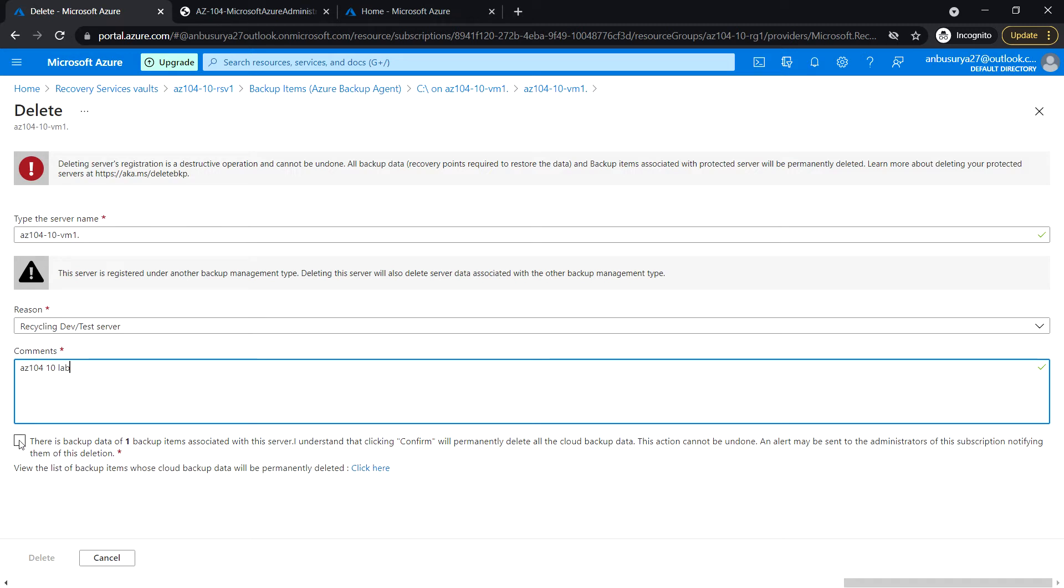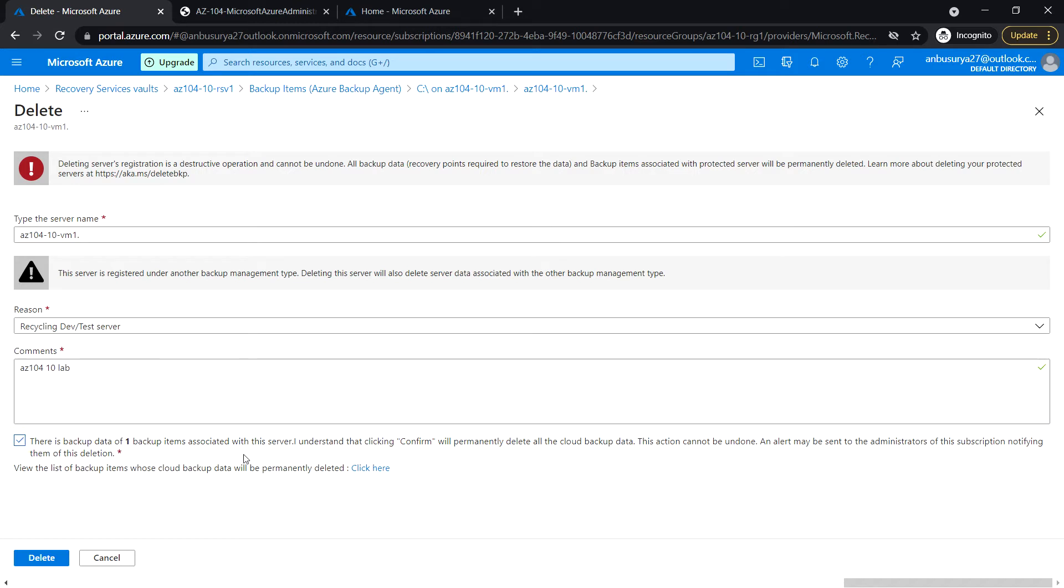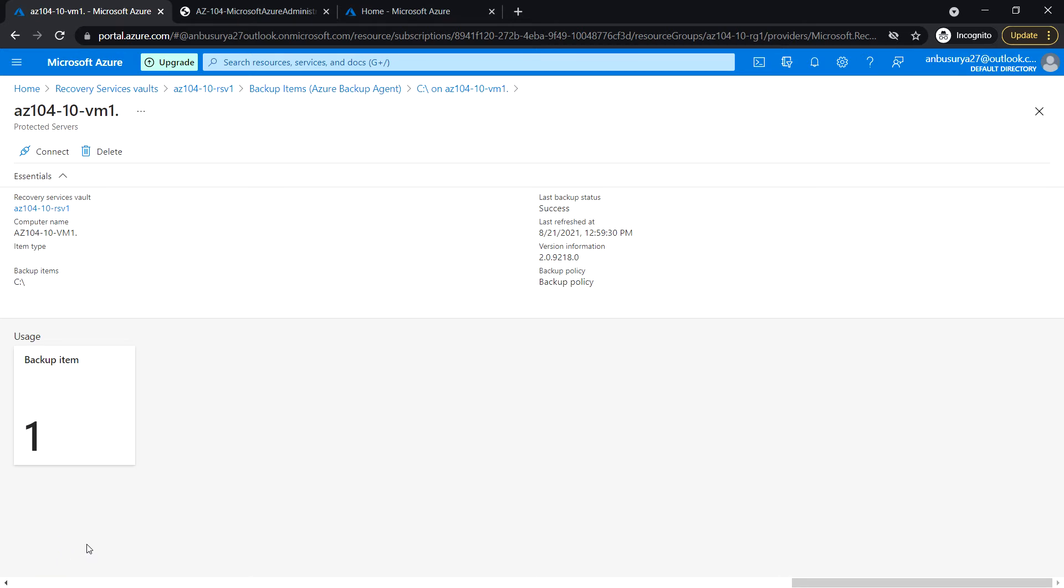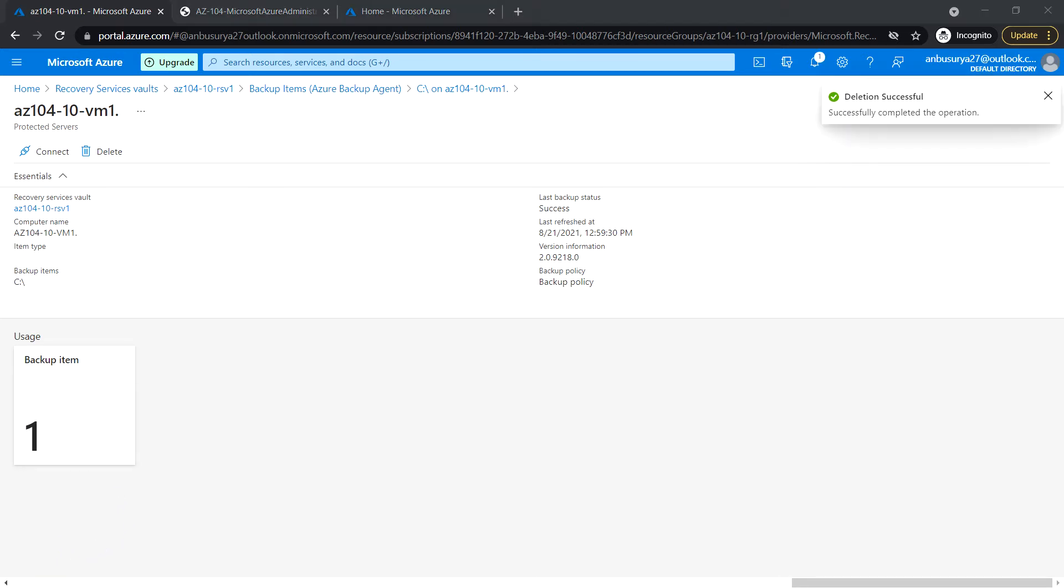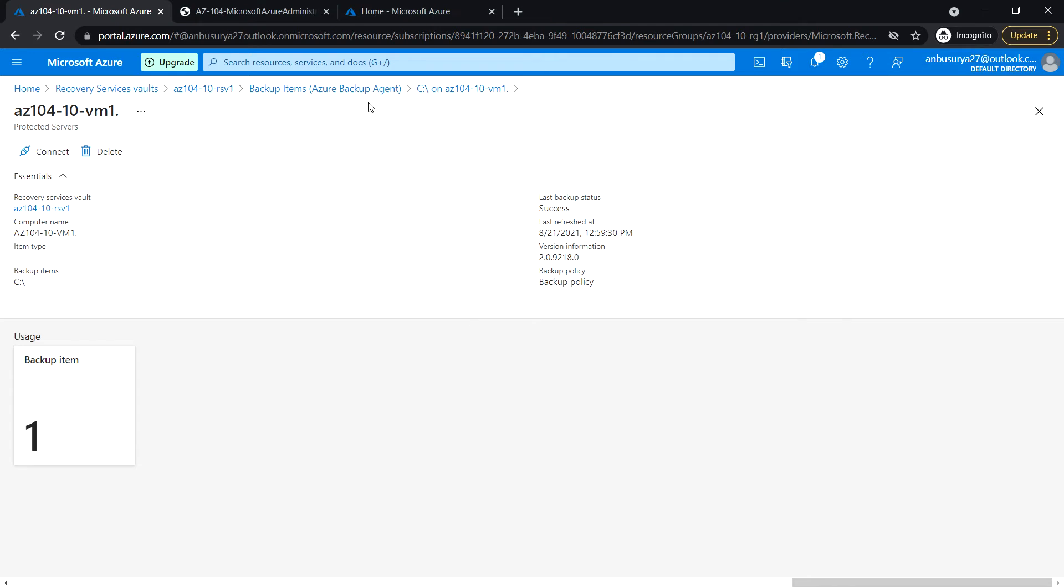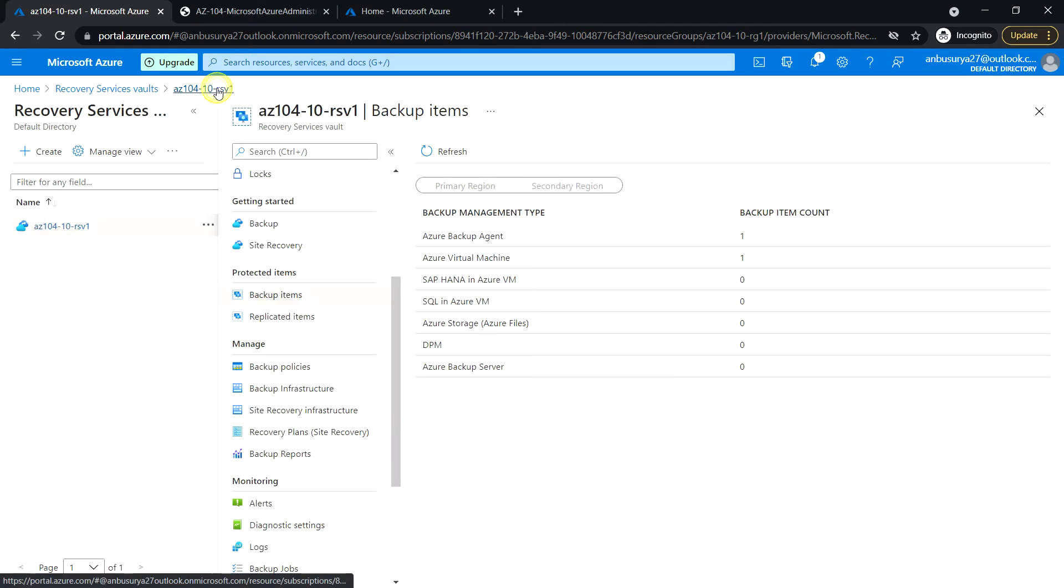Check the box confirming there is backup data of one backup item associated with the server and click delete. Next, get back to the Recovery Services vault and select the Azure virtual machine.